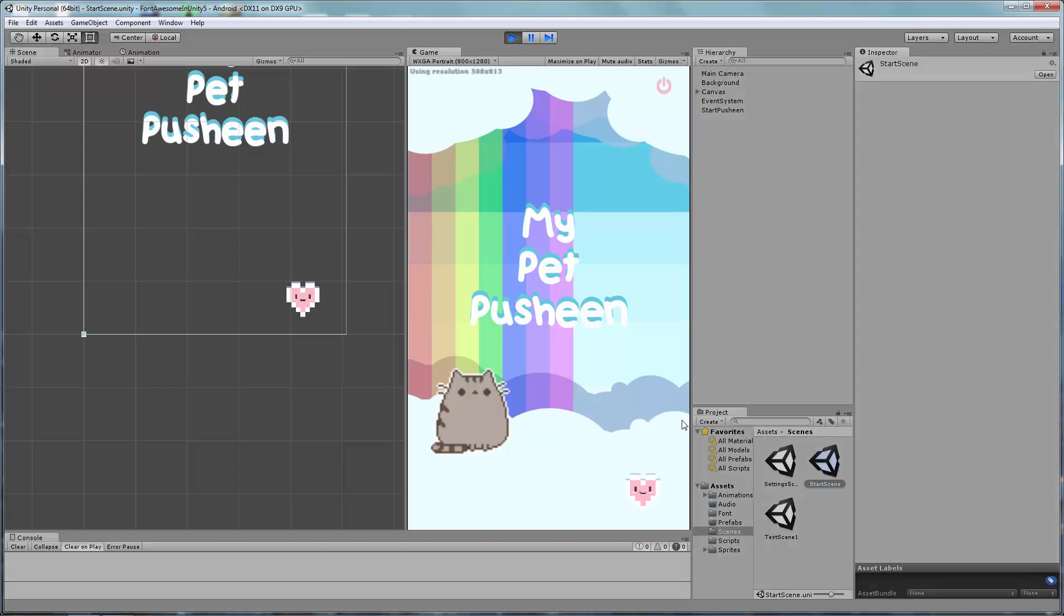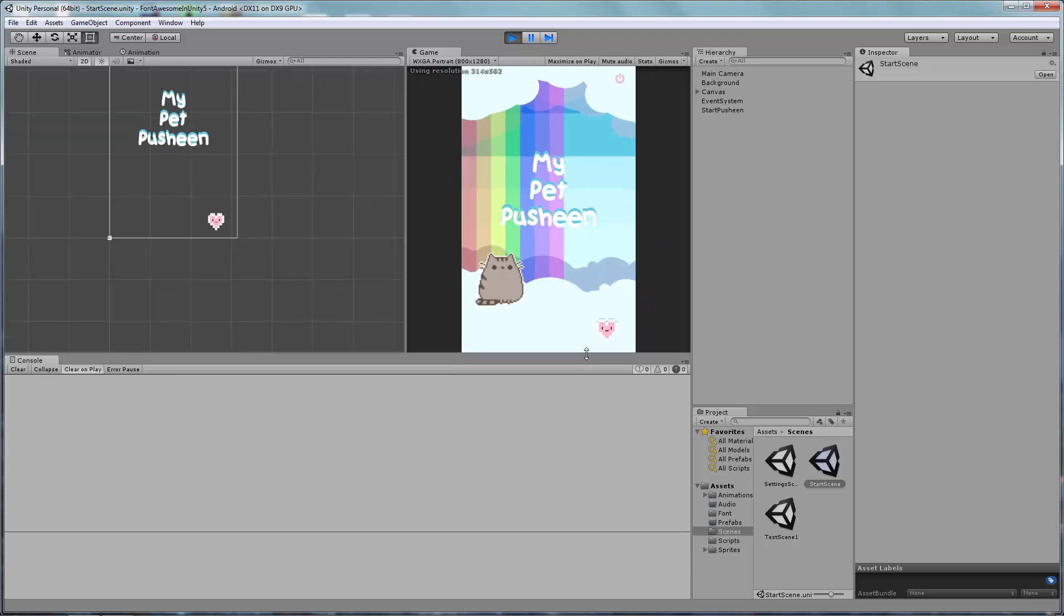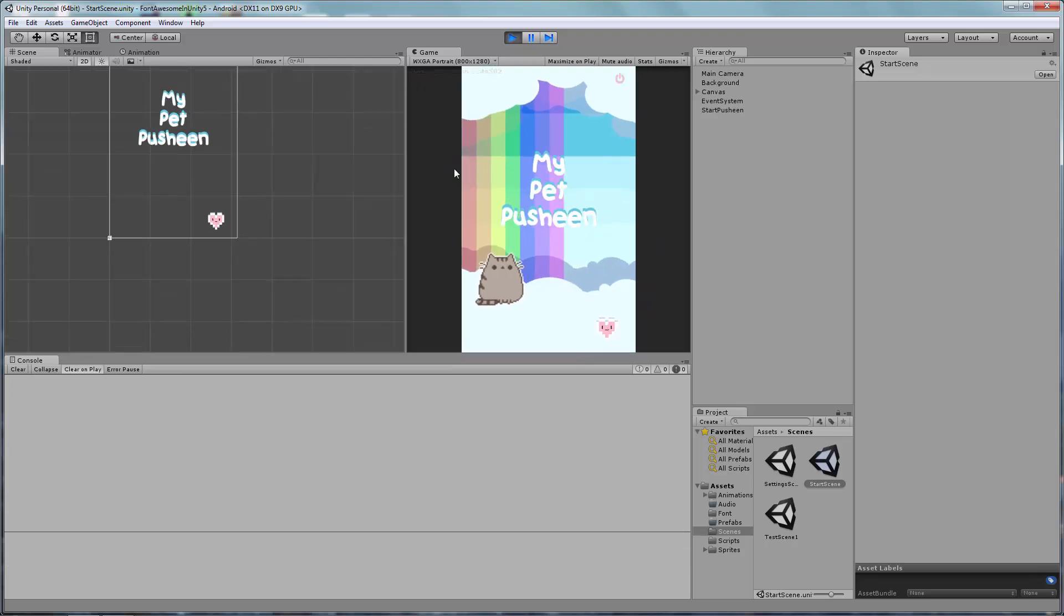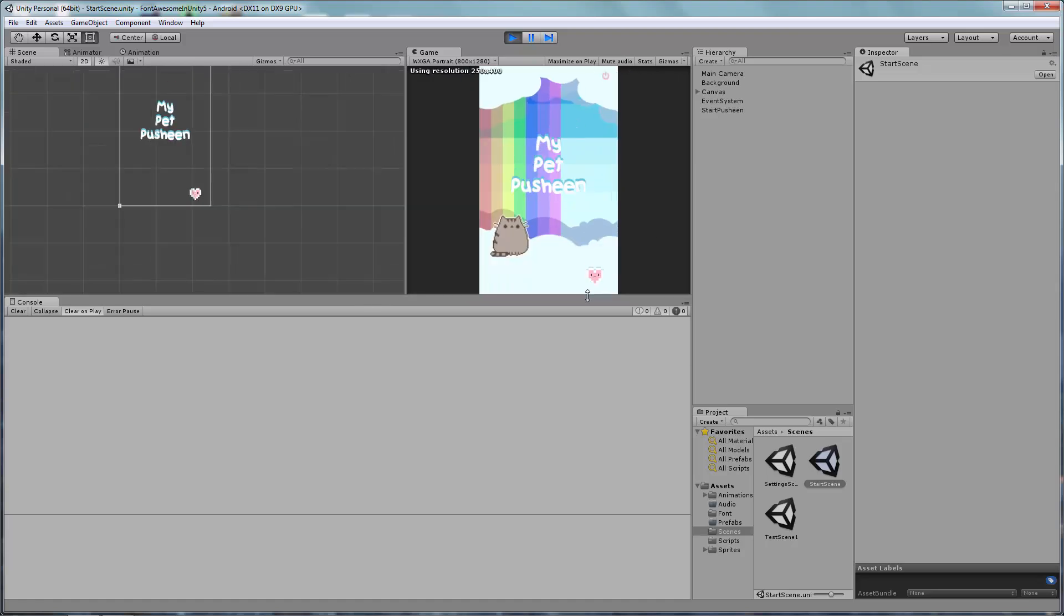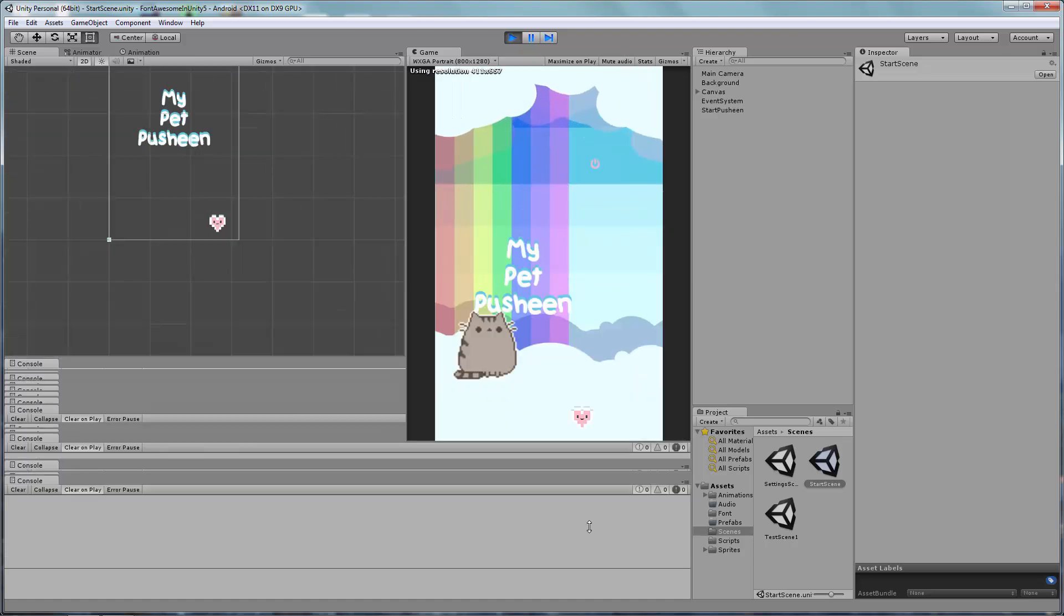In this example application, we can see the Title Text, Start Button, and Close Button stay in the same relative position regardless of the screen size.